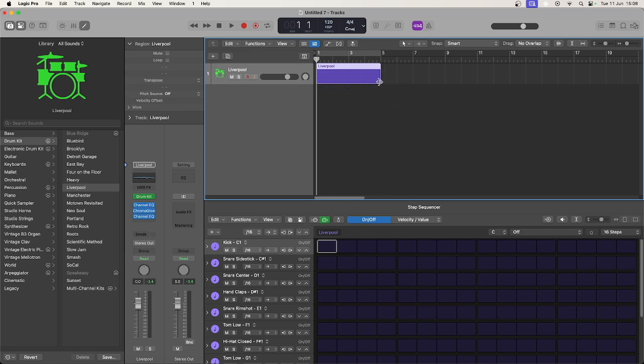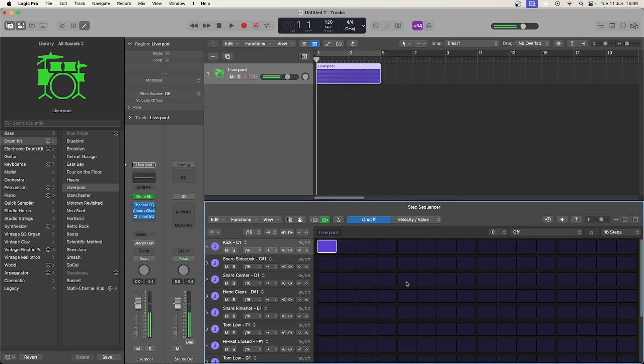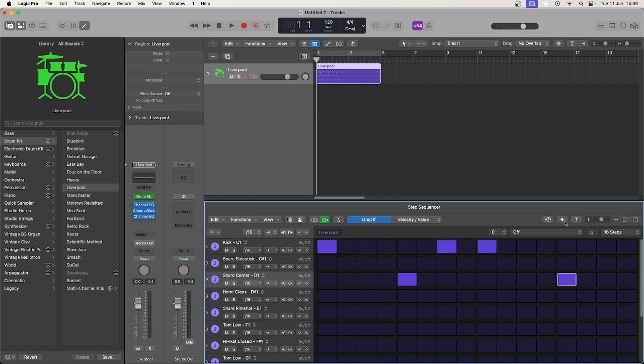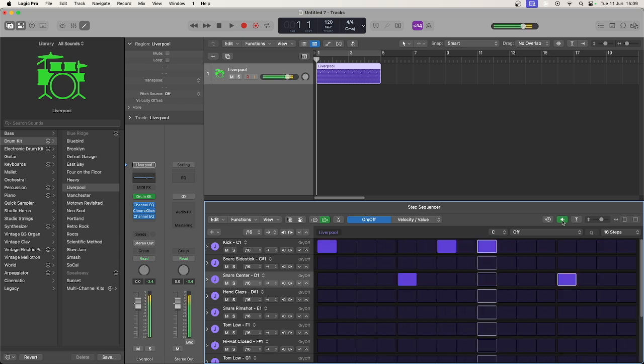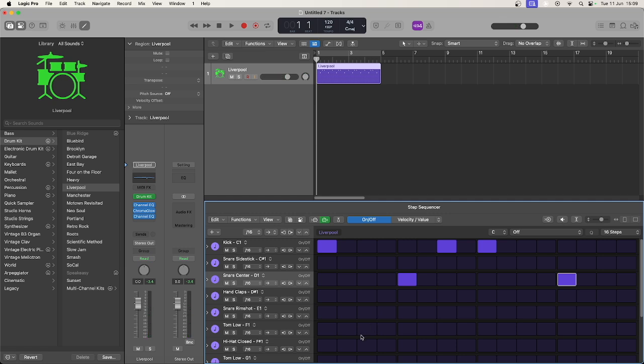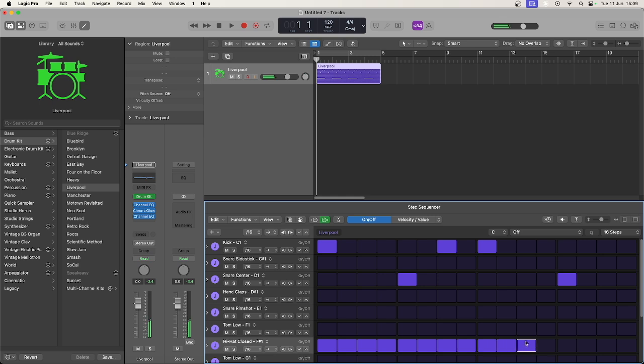Let's add a quick kick and snare pattern. Notice there is a preview button so you don't need to play the whole track to hear your programming efforts. And now 16th note hi-hat hits. Notice you can click and drag to do this. Holding down shift will make sure the mouse stays on that row.